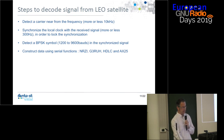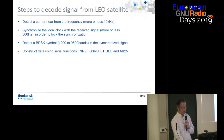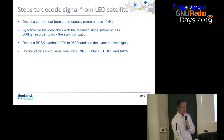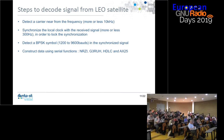These are the steps to decode the signal from LEO satellites. First, we need to detect a carrier near the frequency with about 10 kHz accuracy. Then we need to synchronize the local clock with the received signal to within plus or minus 300 Hz to maintain synchronization. Then we can detect the BPSK signal in the synchronized signal, and finally we construct the data using a function in serial.